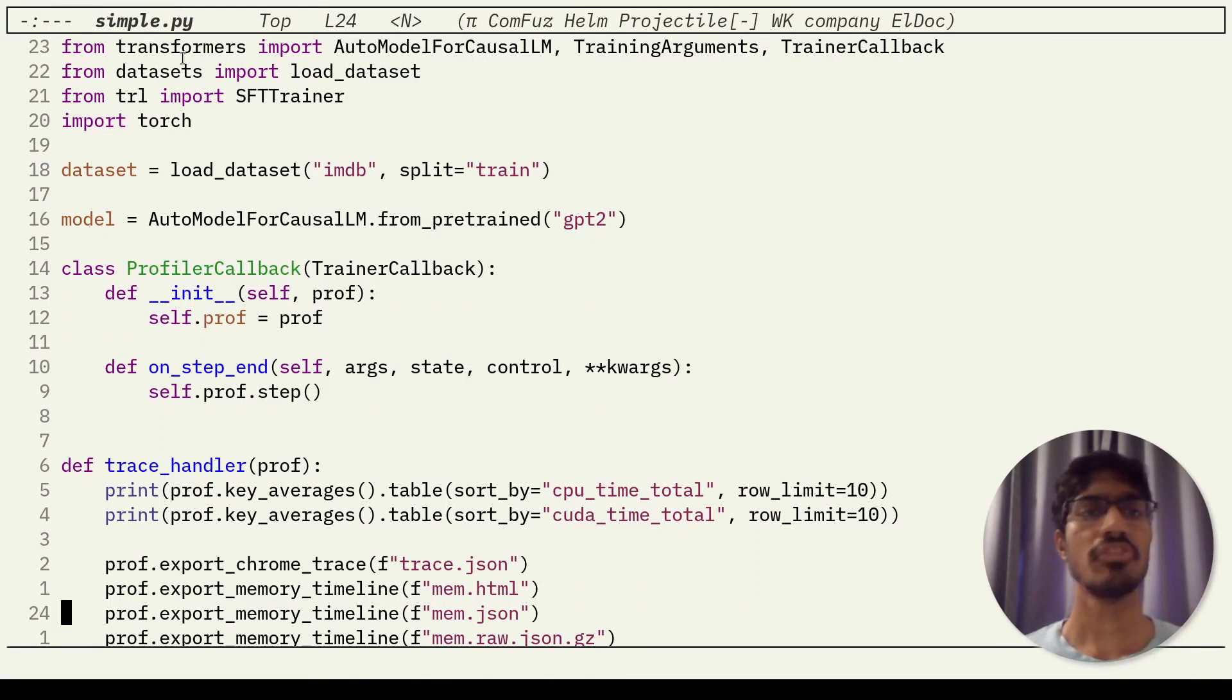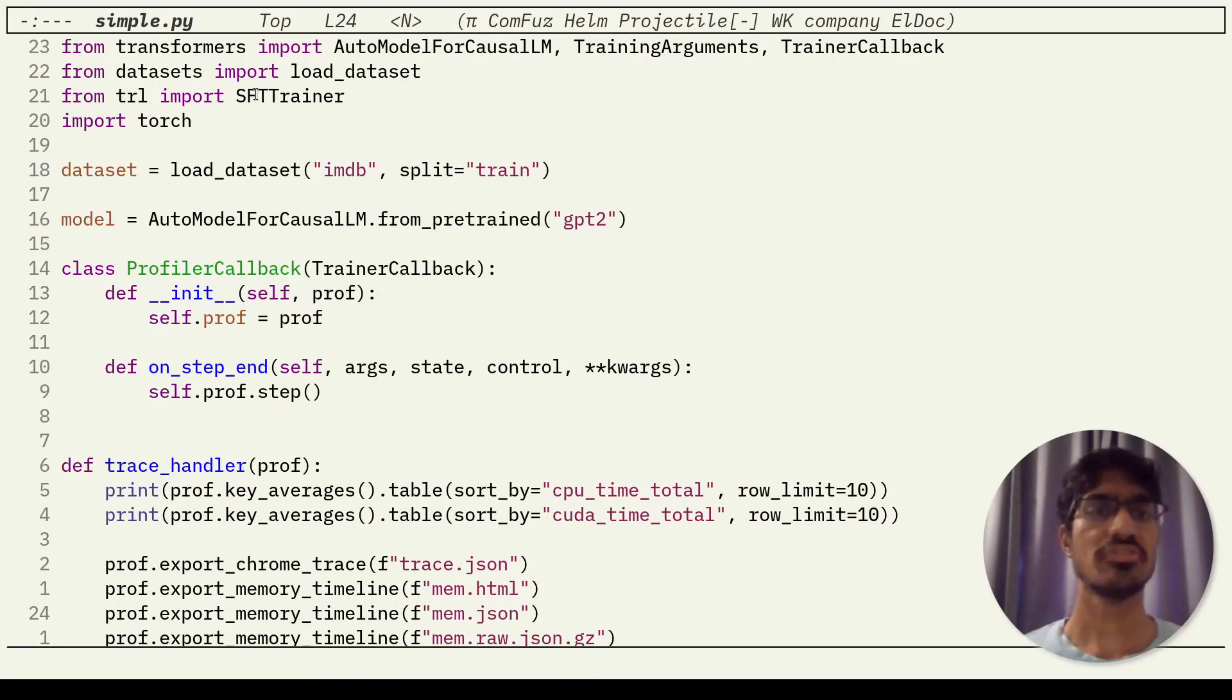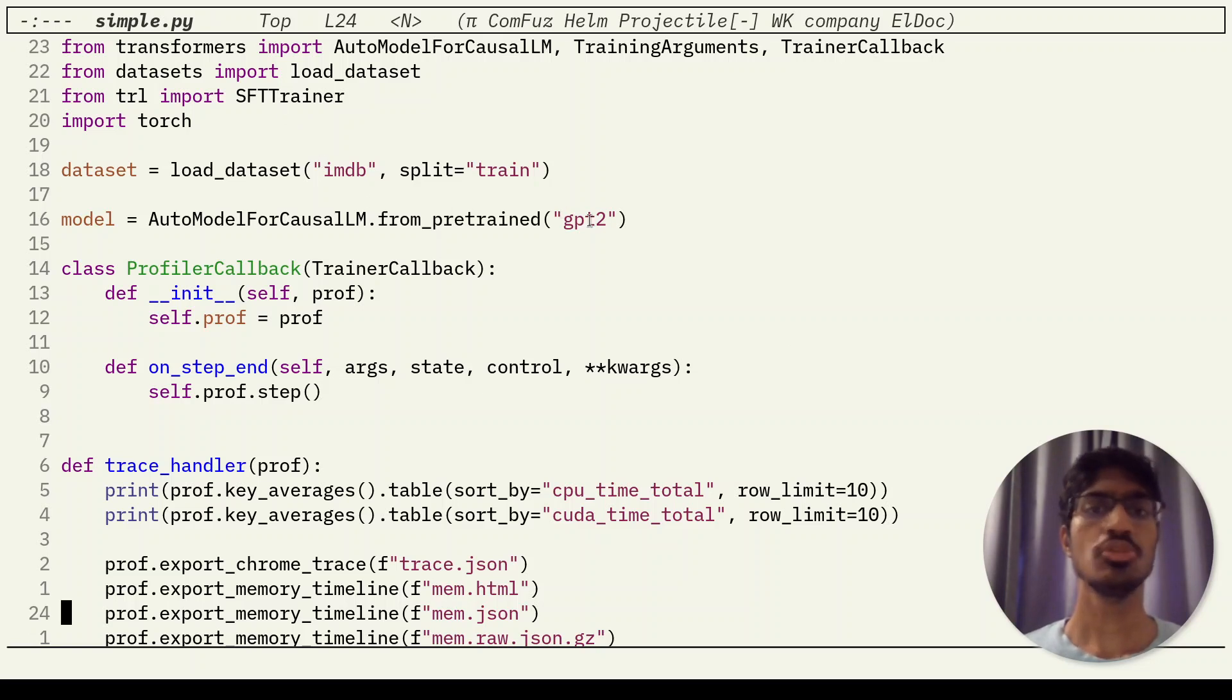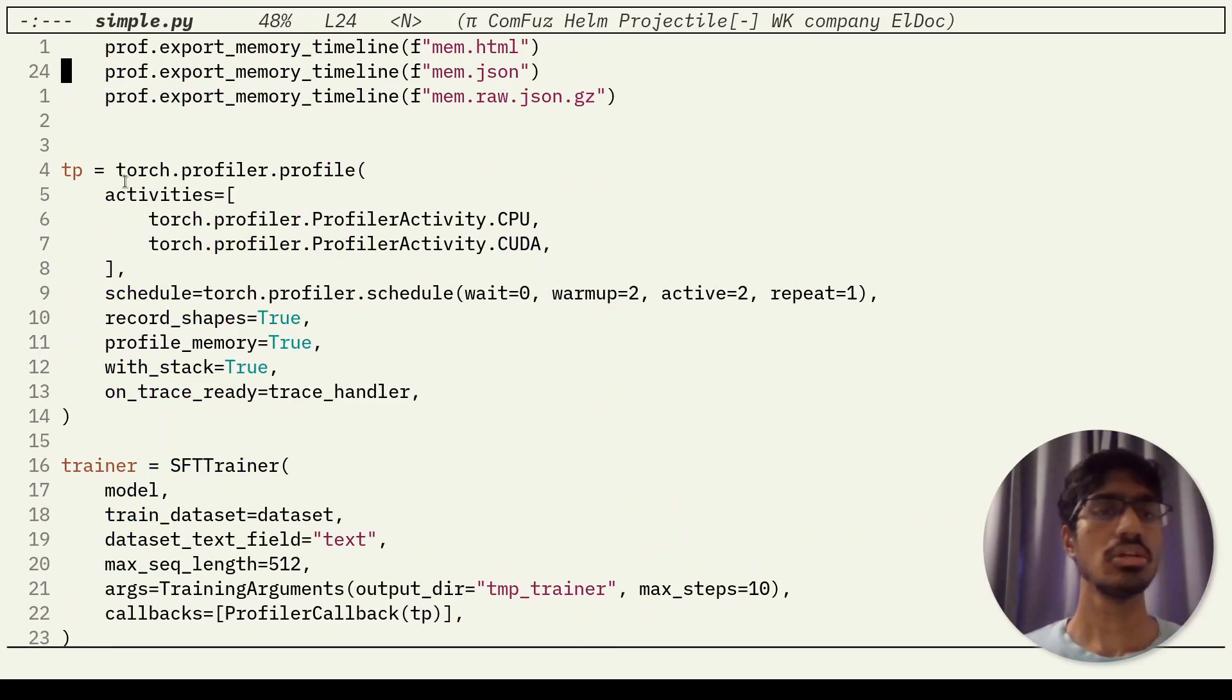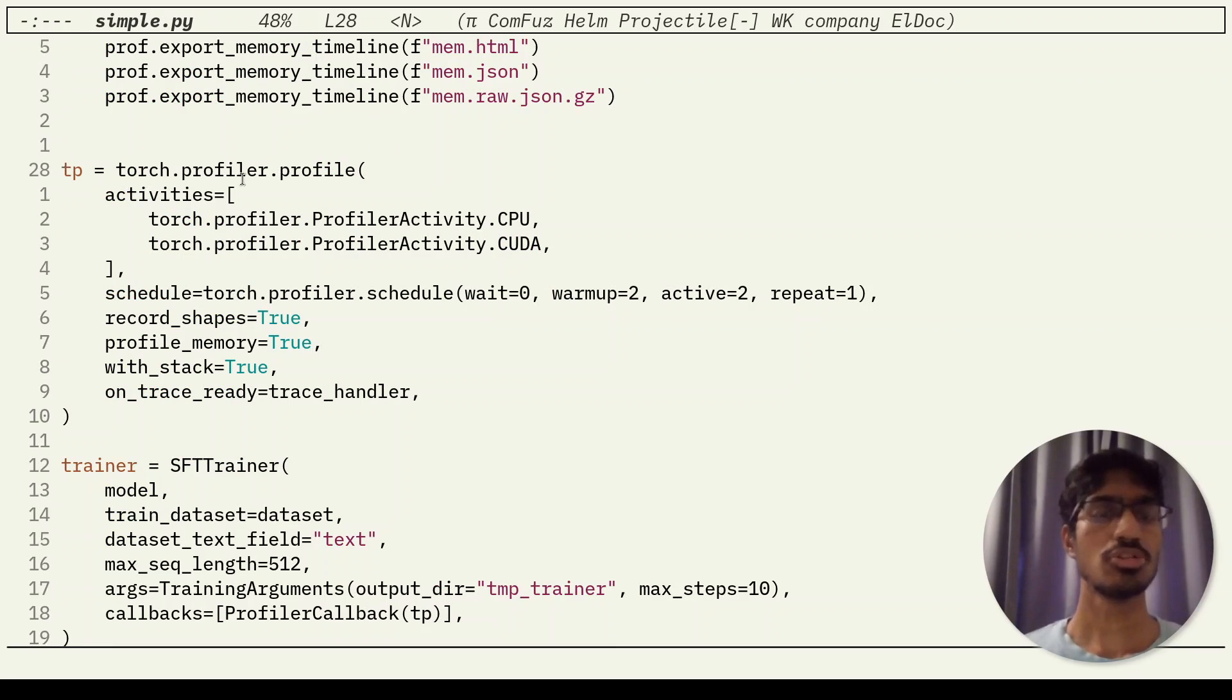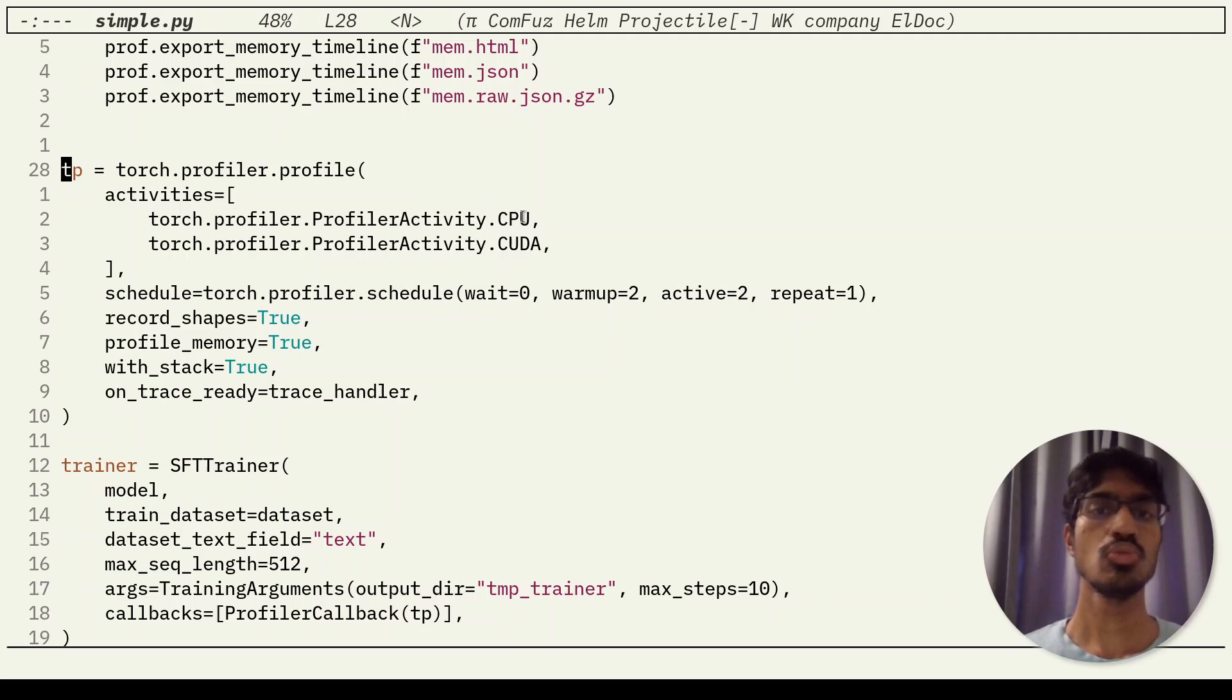In this example, I am using a simple Hugging Face stack, specifically the SFT trainer class. We are using the GPT-2 model, as you can see here.